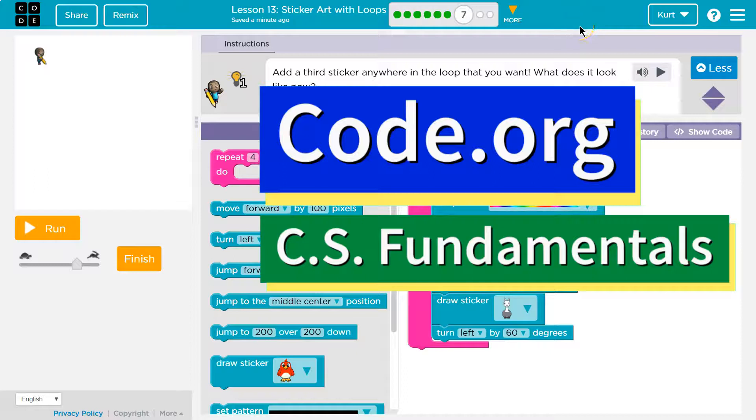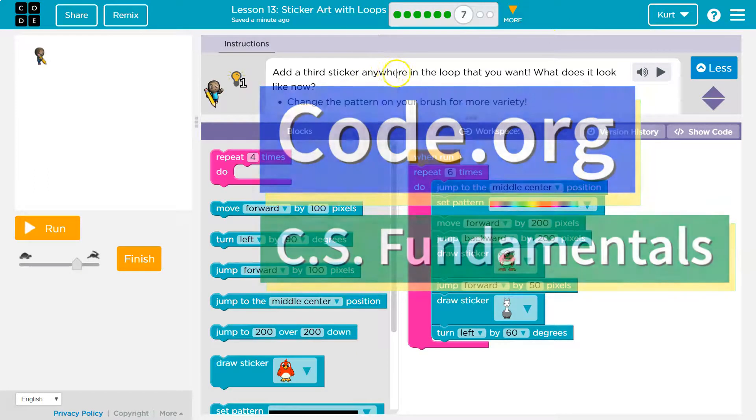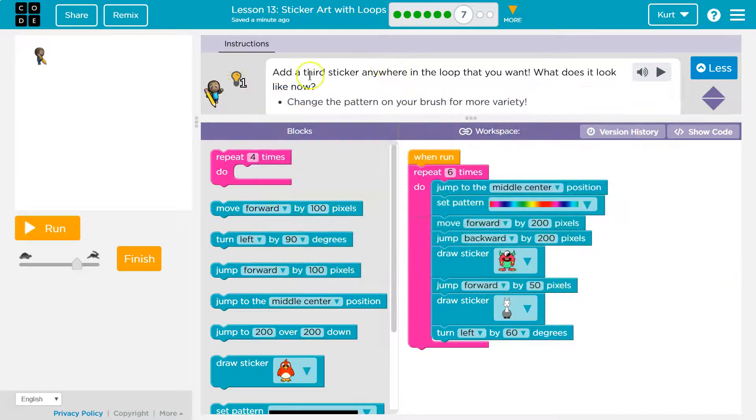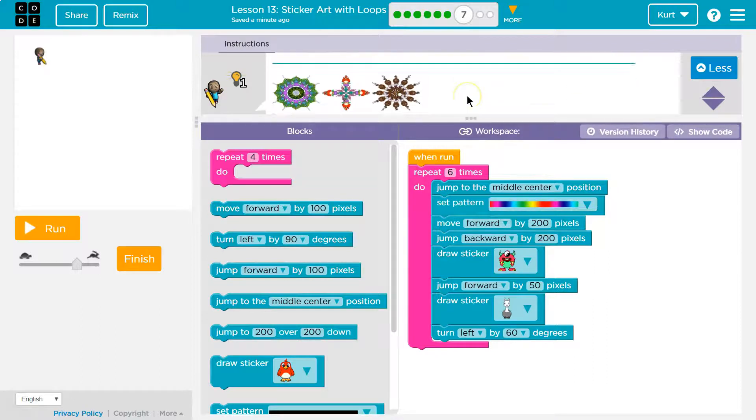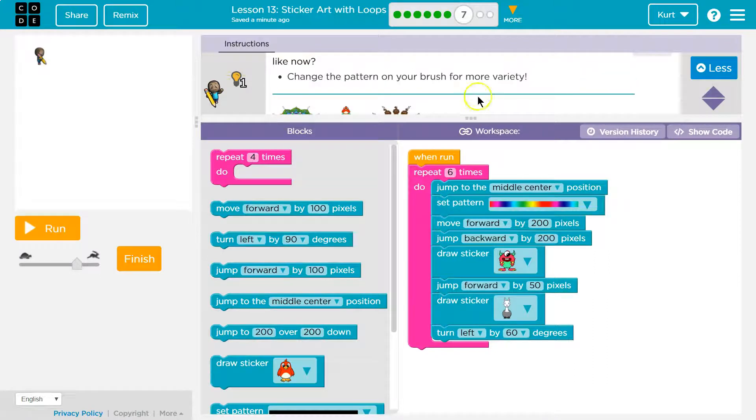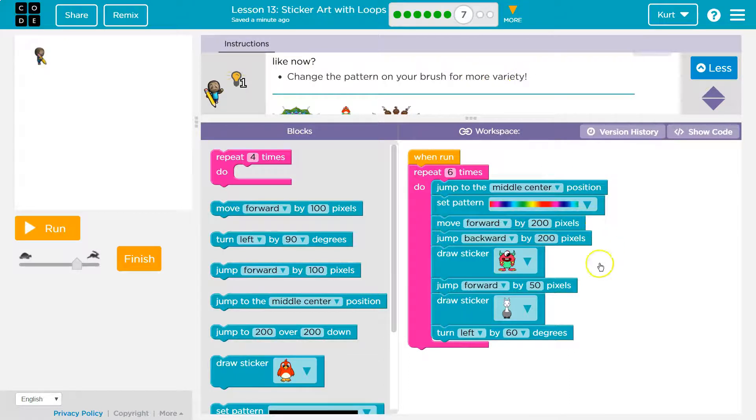This is code.org. Let's see what we're working on. Add a sticker anywhere and a third sticker anywhere in the loop that you want. What does it look like now? Change the pattern on your brush for more variety.